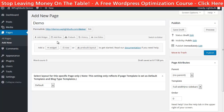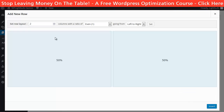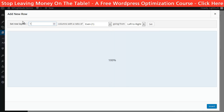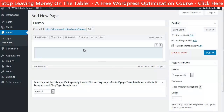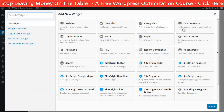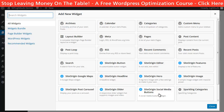You can create rows with one or more columns in it and insert widgets in each space. Let's create the first row and make it with only one column. Then I can insert a widget. The blue ones are from the SiteOrigin Widgets Bundle — there are images, buttons, sliders, maps, and so on.